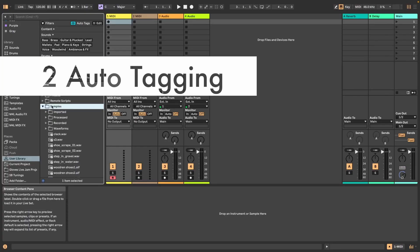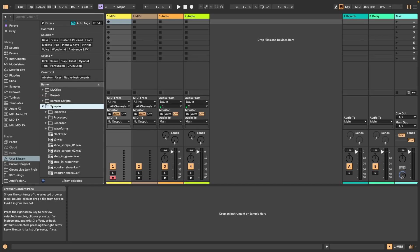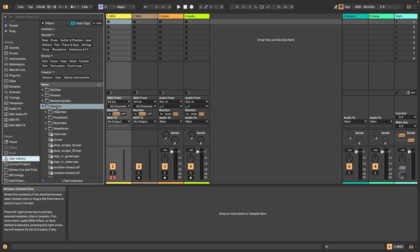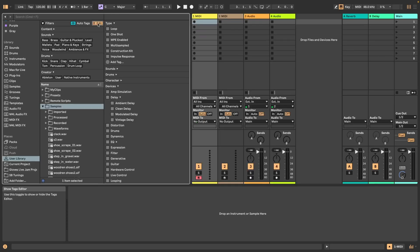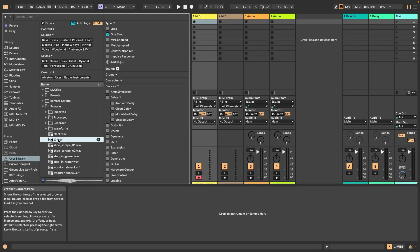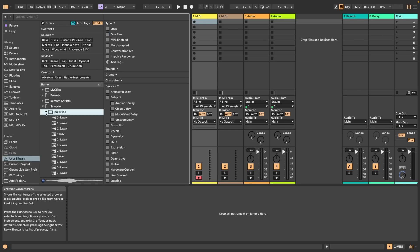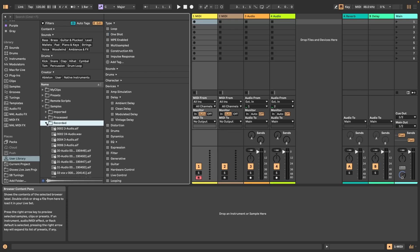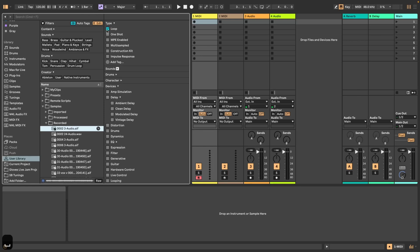Number two is auto tagging. That means that any samples under 60 seconds in length are automatically tagged. So for example, here I'm in the user library right now in my samples folder. When I click on edit here and just select a sample, you can see that this is selected. And then I've got also some that are imported.